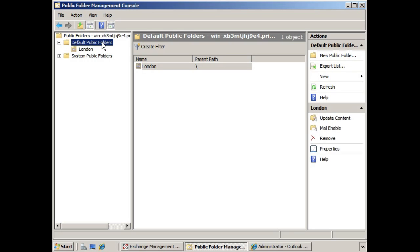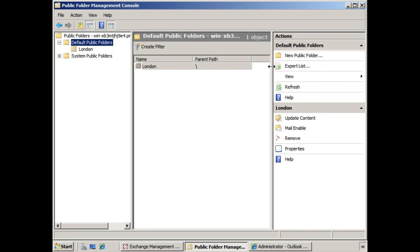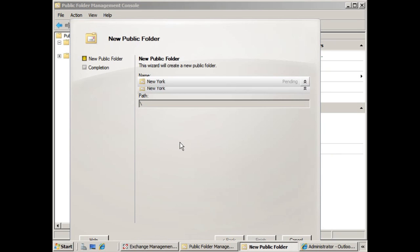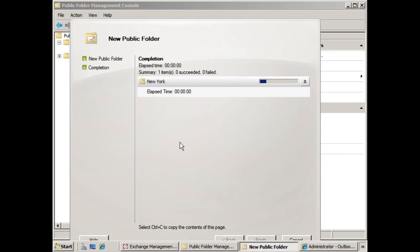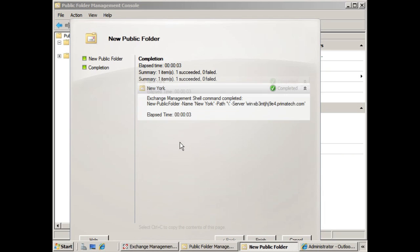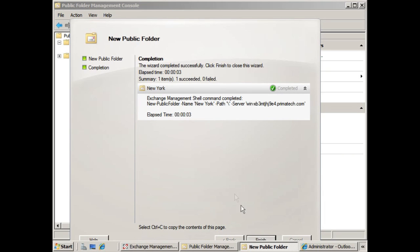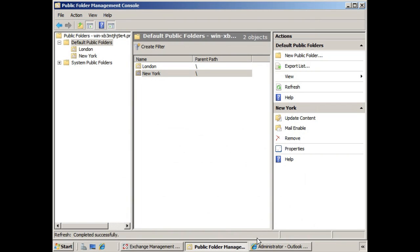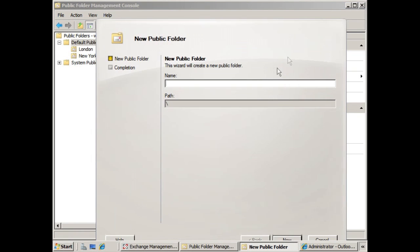In the actions pane, we can kick off the New Public Folder Wizard. It's pretty simplistic—in this case, we're going to type in New York, hit Finish, and it completes. We'll create one for Los Angeles as well.